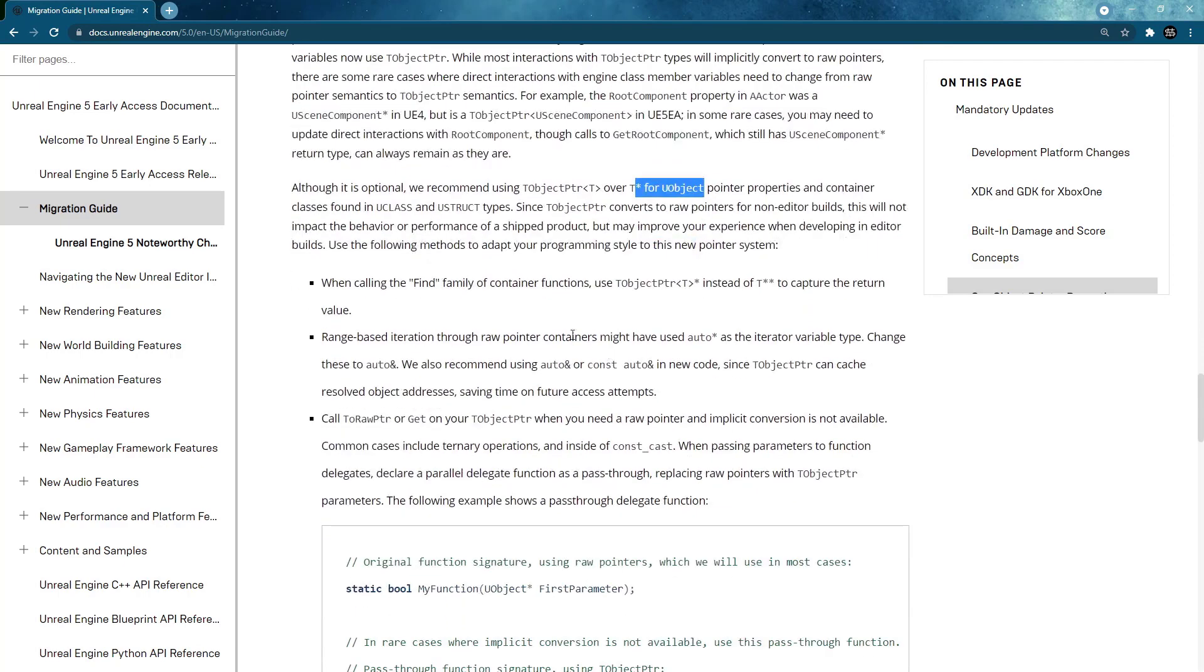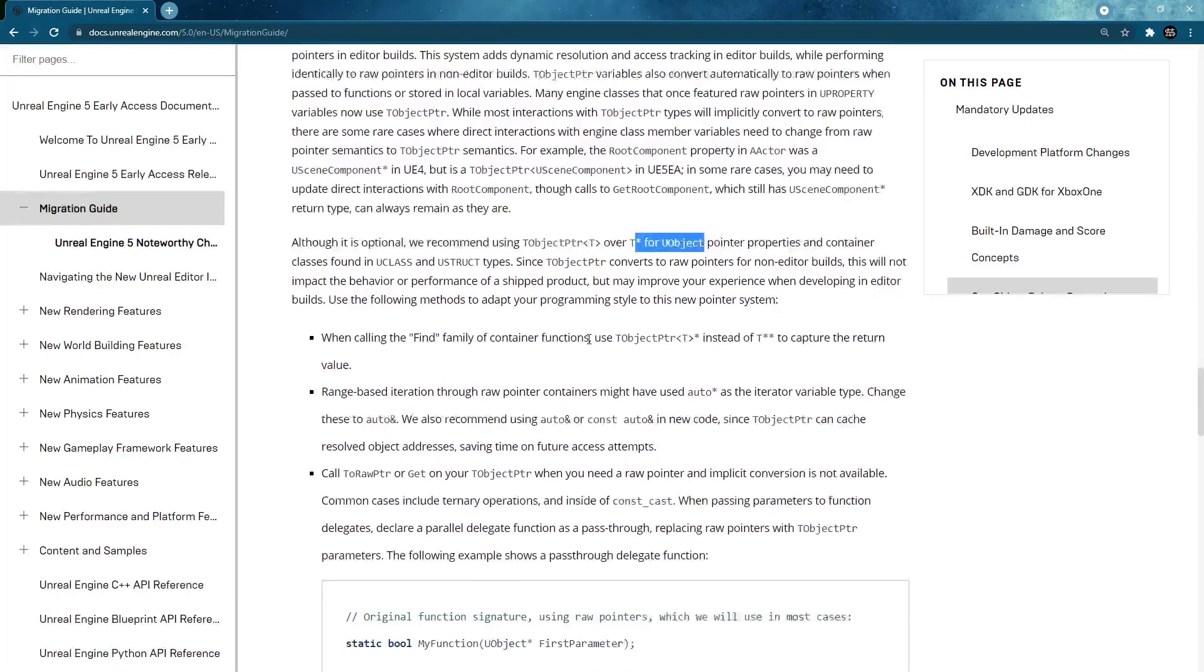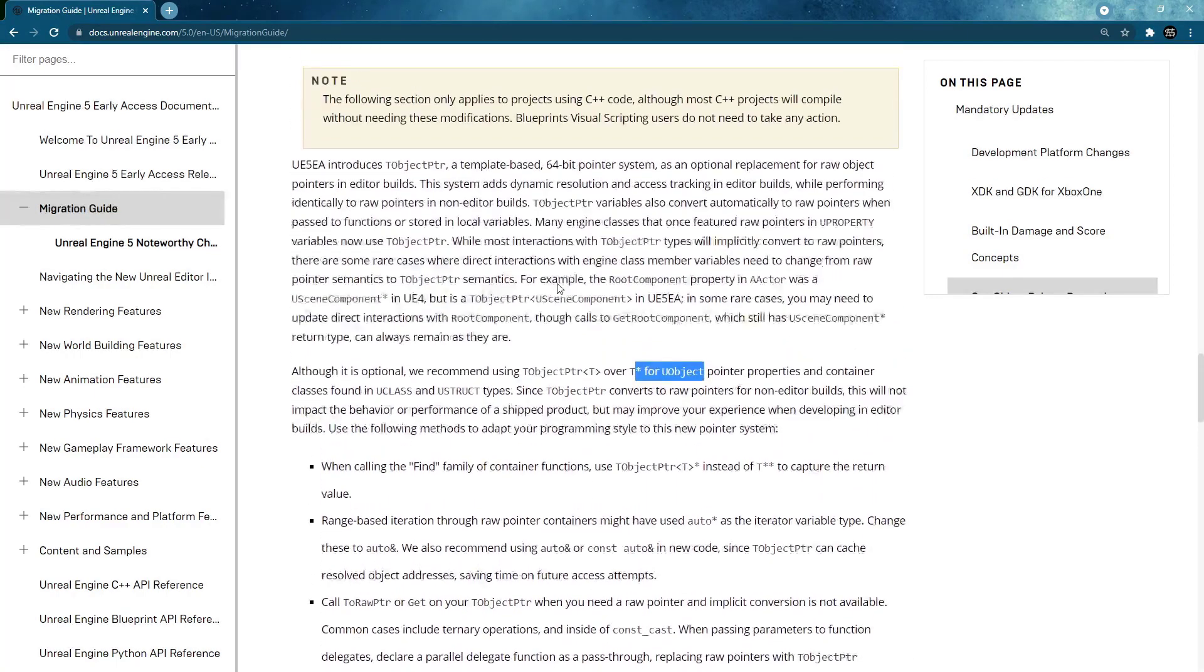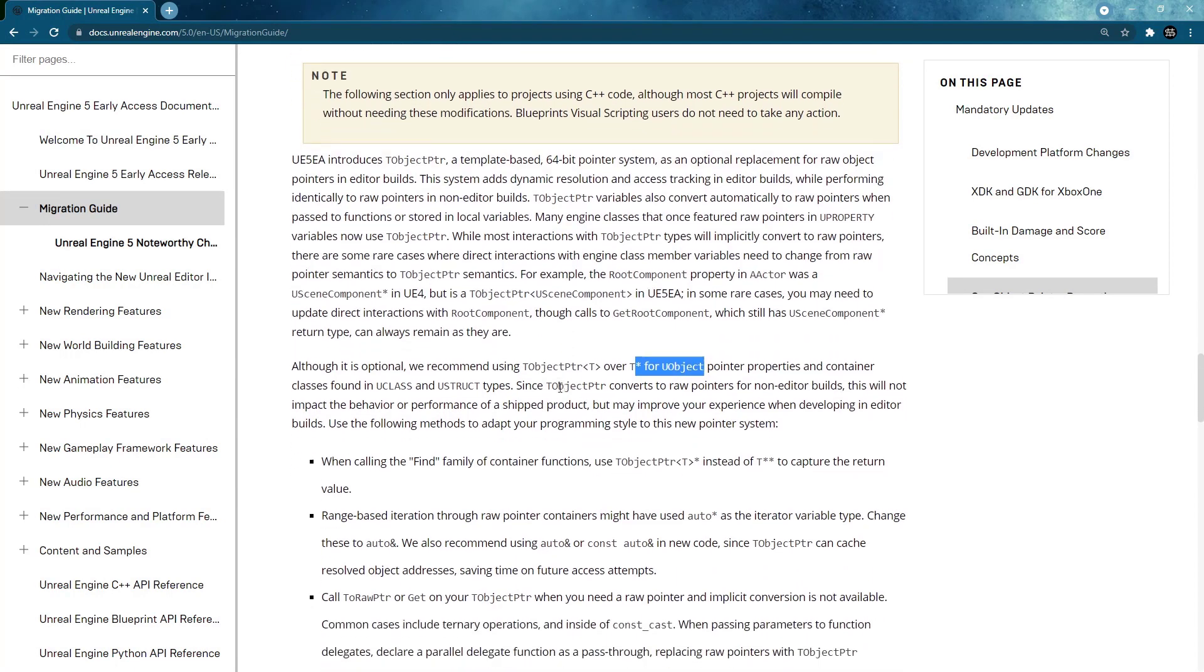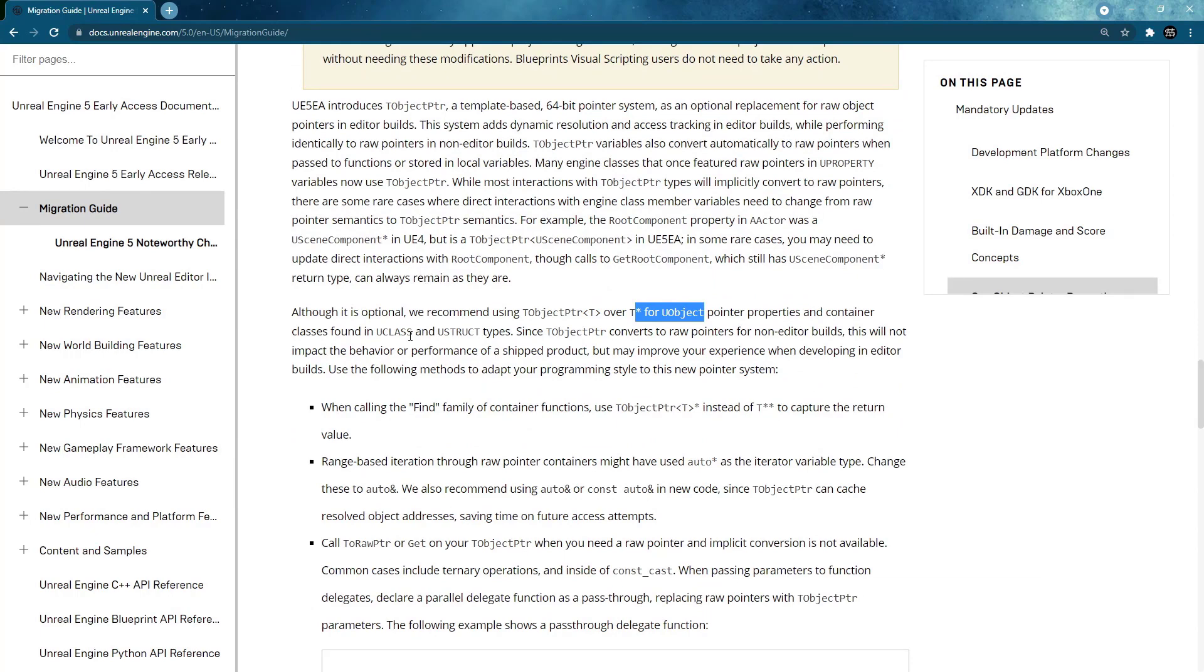And when UE5 comes out the final version then maybe we know more about it what this will be. So I will show you an example now how to do this by converting a class in the endless runner project that I converted over to UE5.